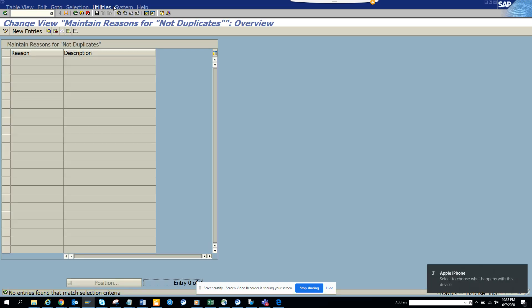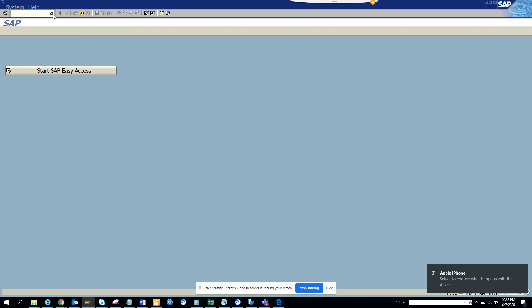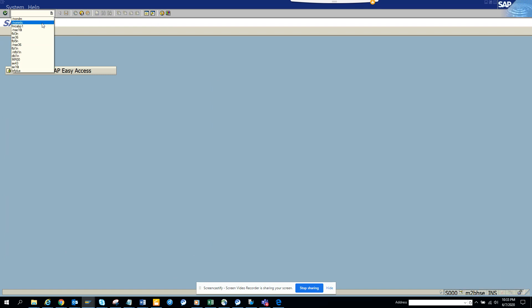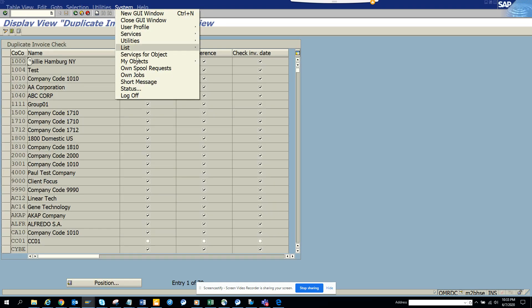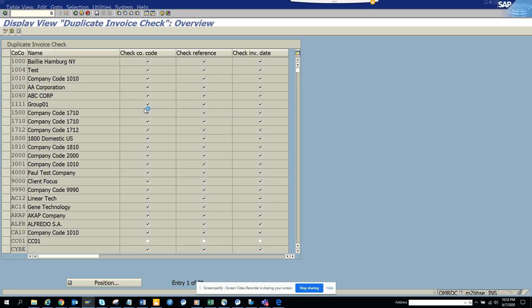I will just show it. I'll put it here. This is for putting the reason for not duplicates. I'm talking about this one OMNRDC. Let me go to system status.